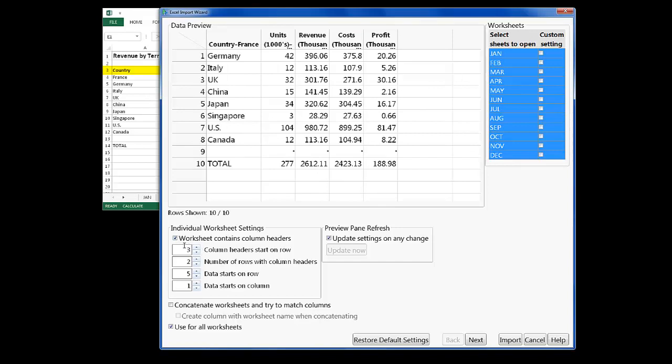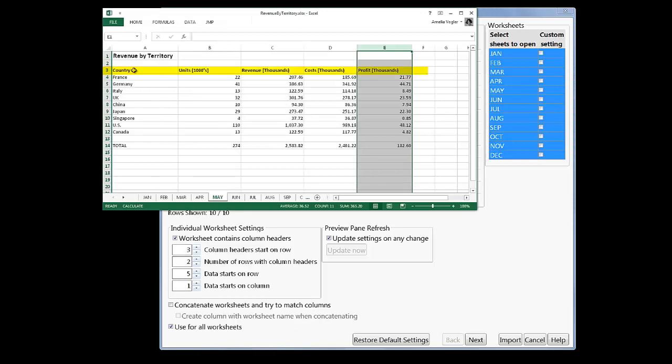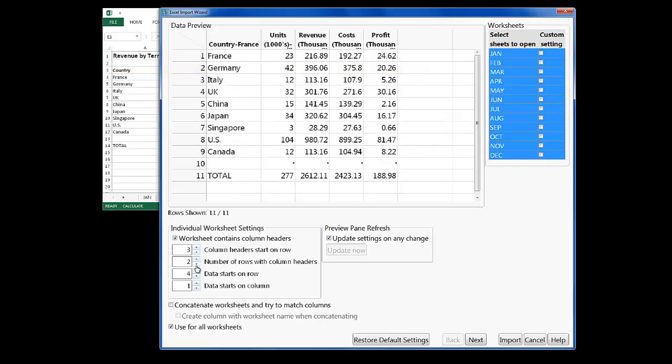There's only one row that contains the heading information, so I'll enter that here where it says Number of Rows with Column Headers.